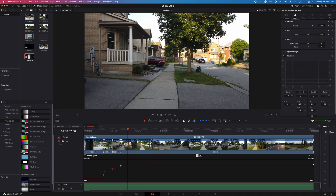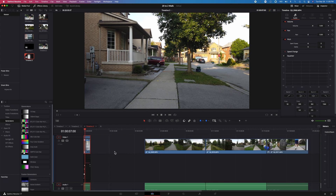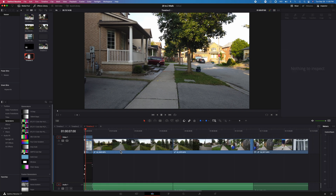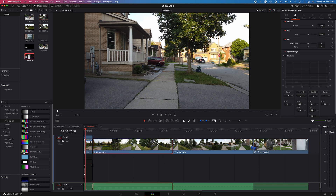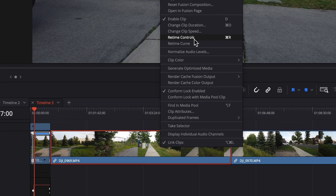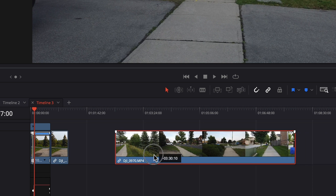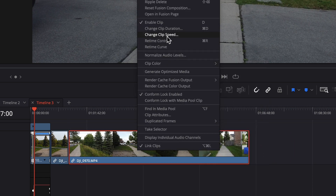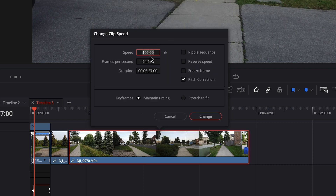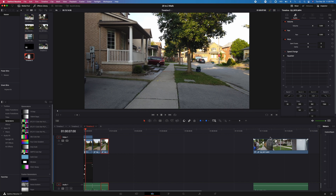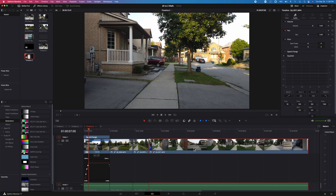I'll do this on the first footage, then ripple delete and bring that in. For the remaining clips, I'll simply change the speed to 1000%, and also change this one to 1000%, then bring it in. At the end here, I have to do the reverse of this so it'll ease back out, going back to 100% at the end.